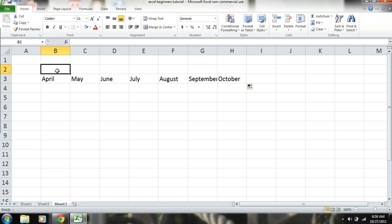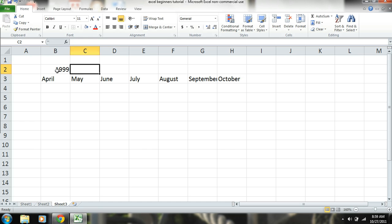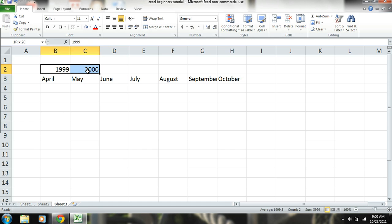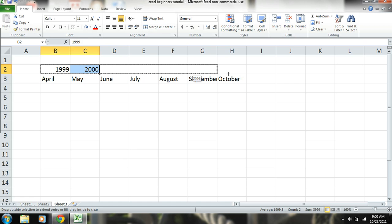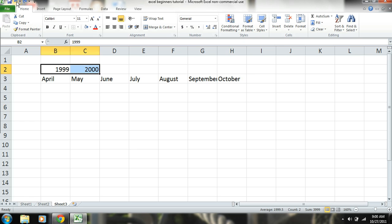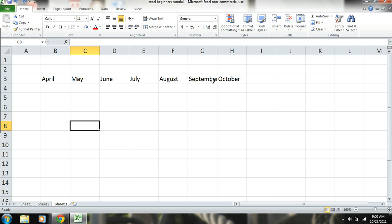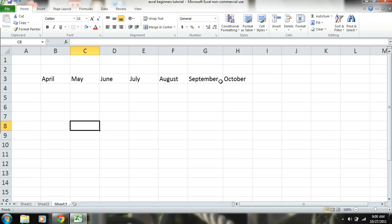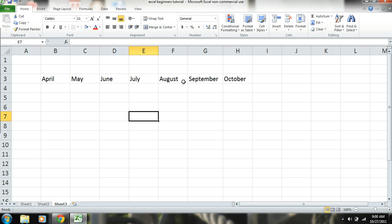And I can also do the same thing for years. 1999, 2000. Okay. And there. But we don't want to do that. So undo. Okay. You can see right here that September is not, is too big of a word for that cell. So we can simply go up here. Double click on the line. And you can see that it automatically justified it. Okay. So we have our months.